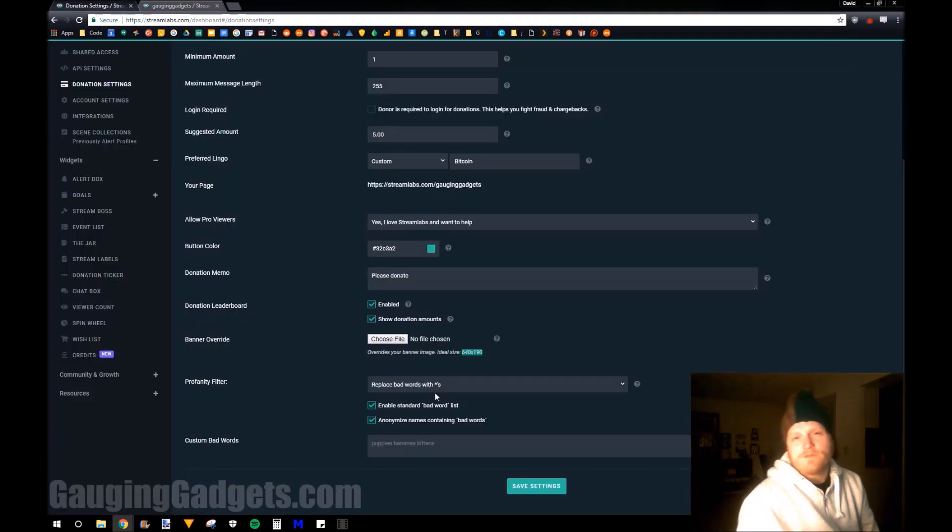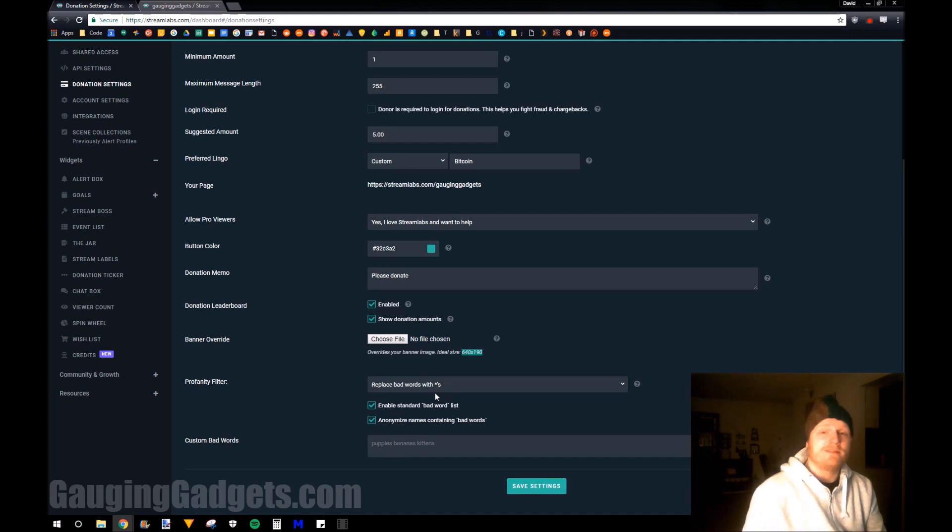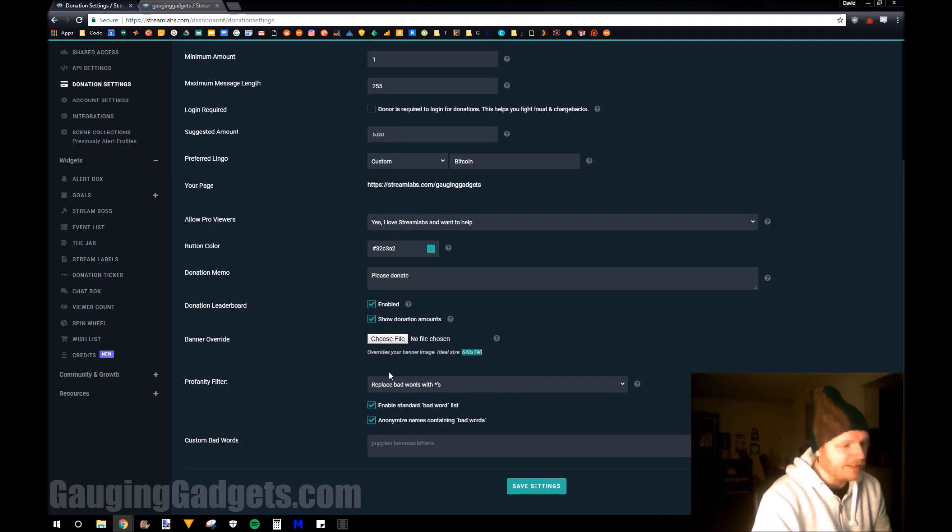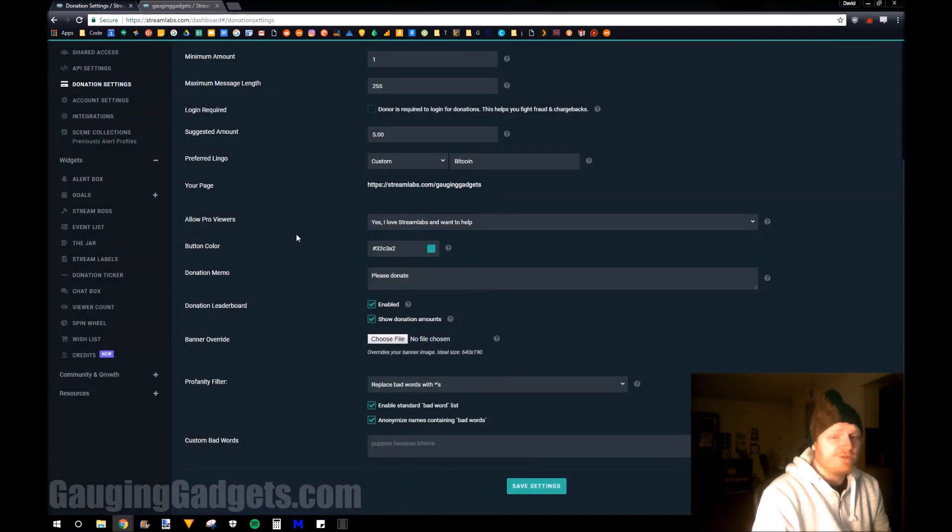And then under that, you can configure more of the profanity filter for the messages that'll be typed from your donators, and then also their names for the leaderboard. So once you're done, you just hit save settings.